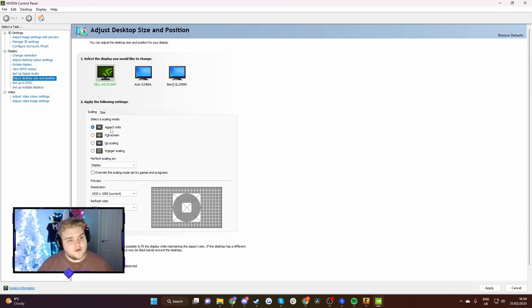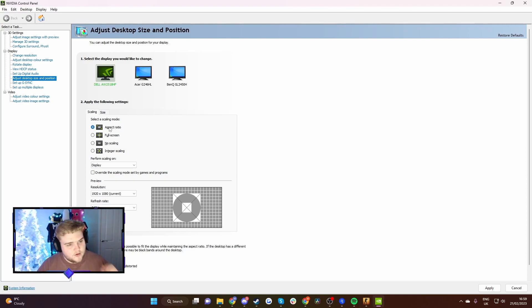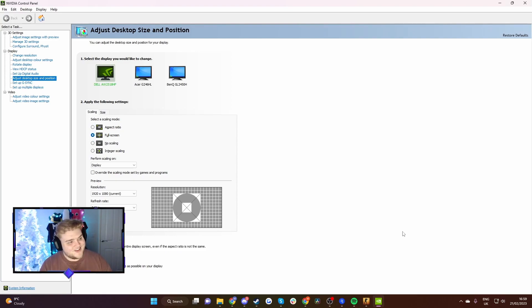The default is on aspect ratio, and that's why you'll see the black bars. If you want to remove them, all you have to do is click full screen and then hit apply.